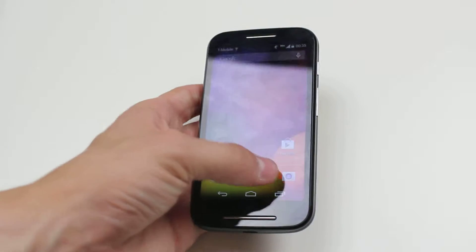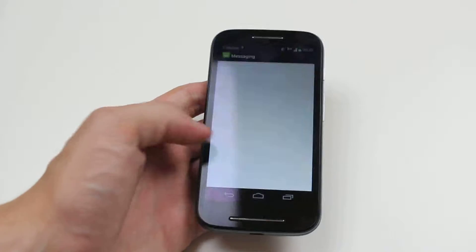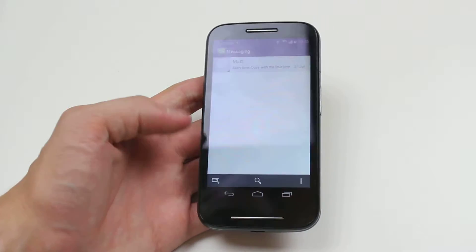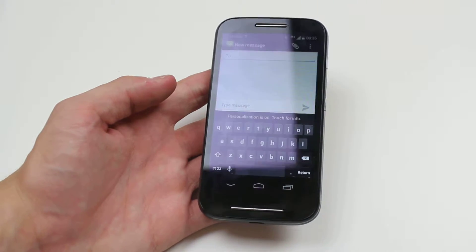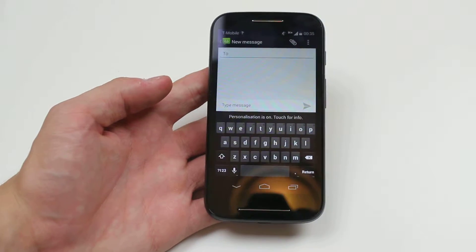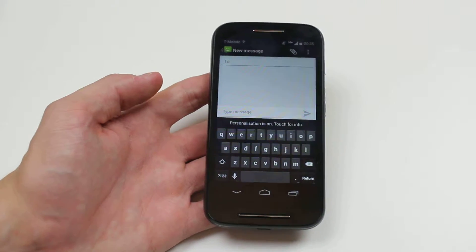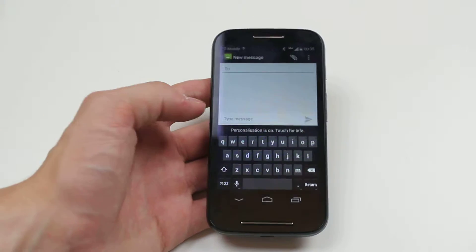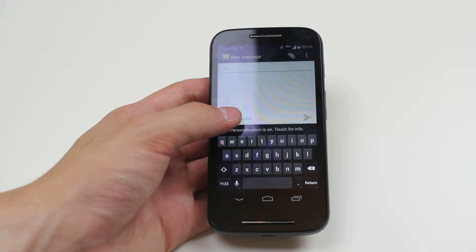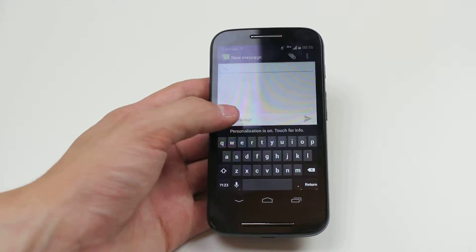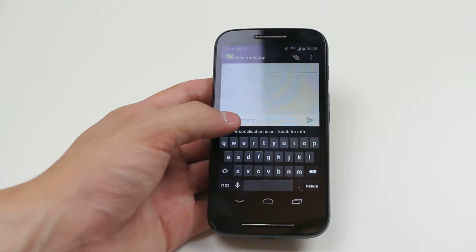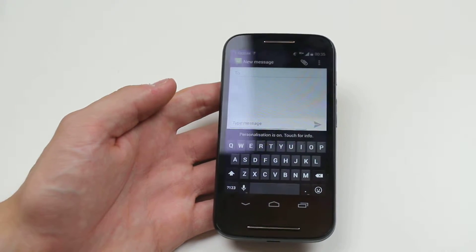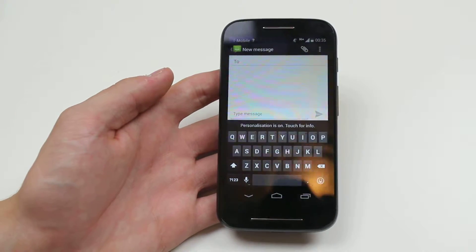Now to do this we go into messages, let's go ahead and just create a new message, type in who you'd want to send the message to, and once we get round to writing the message make sure we click where we need to type message.